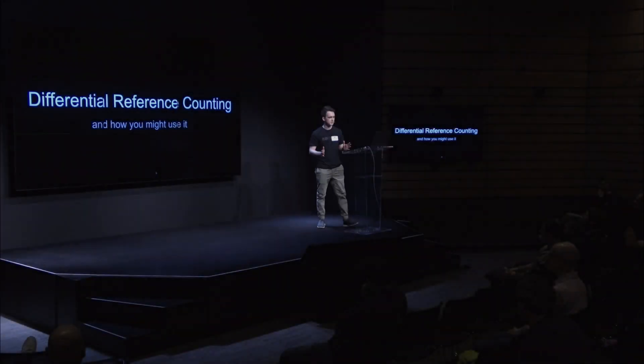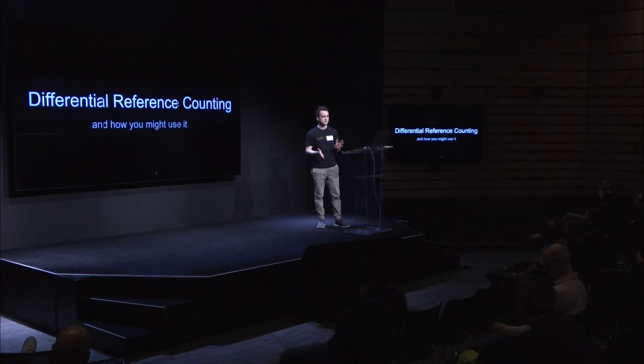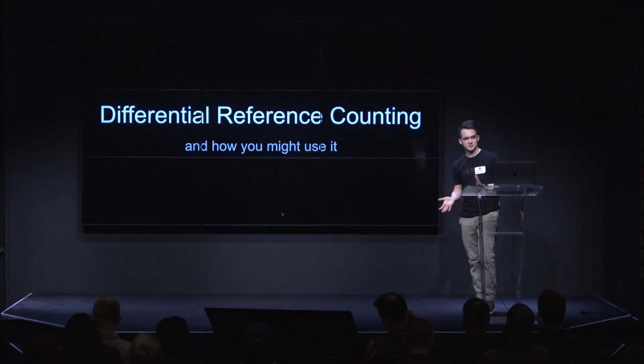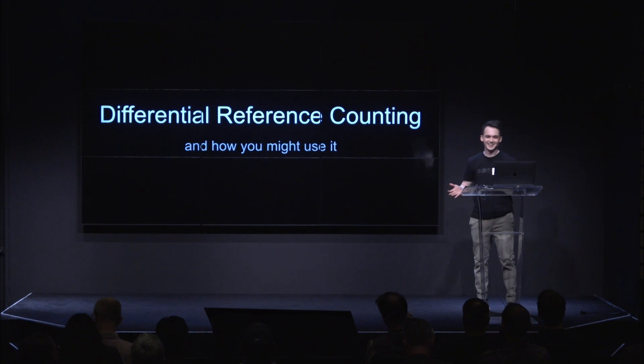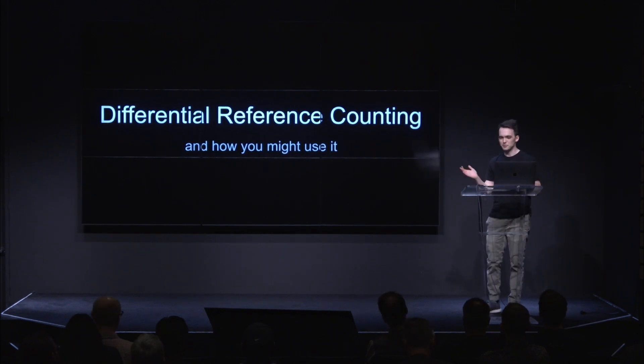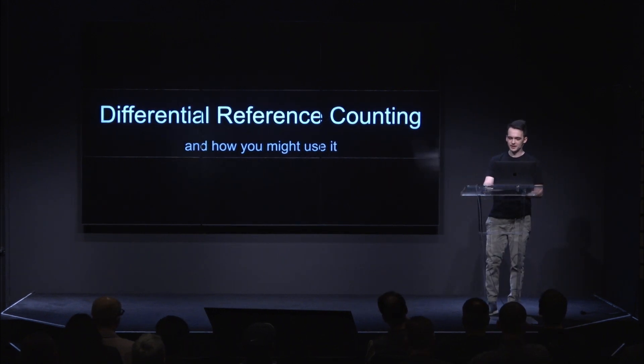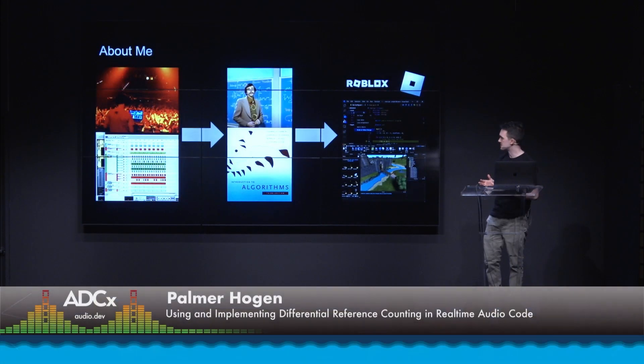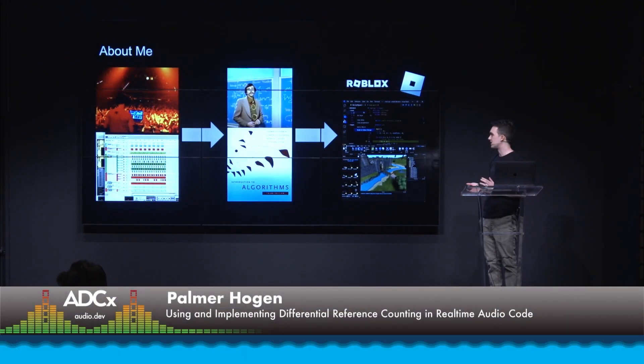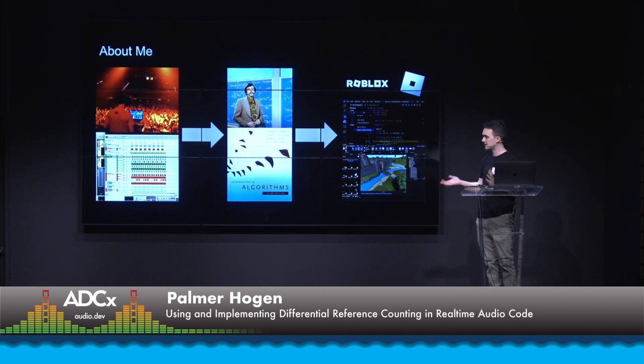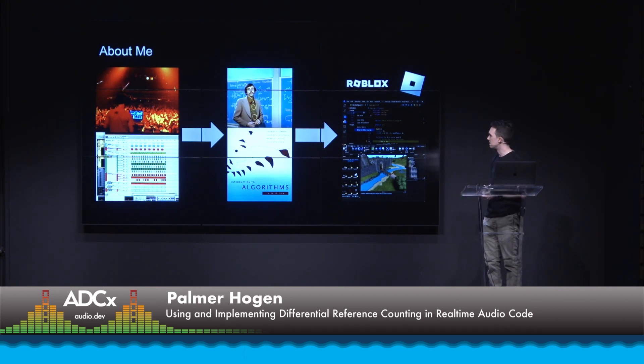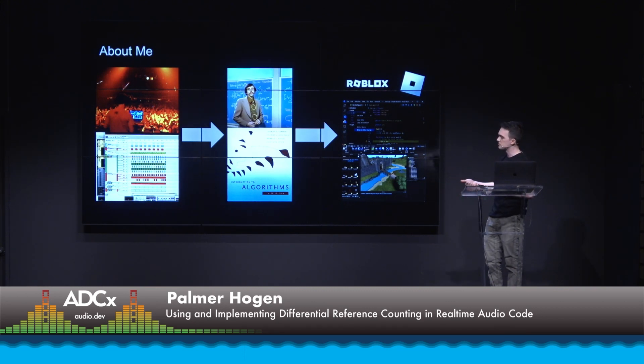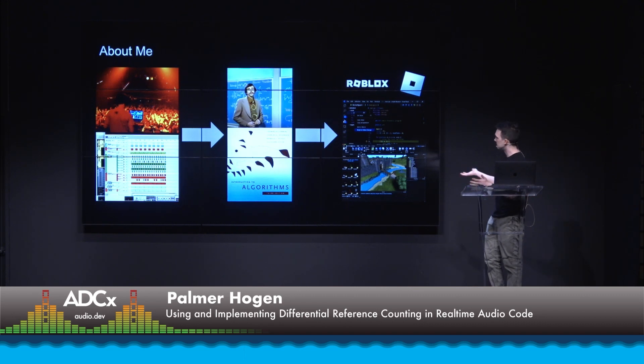Okay, so I'm going to talk about differential reference counting. My name is Palmer Hogan, and a little bit about me is that I've been a long-time musician, music producer. I couldn't find any piano recital photos, but there's a photo of me DJing.